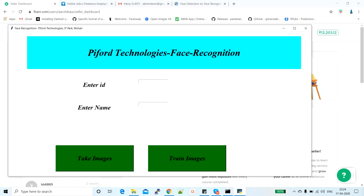There are various face recognition algorithms. Some of them are Eigenfaces and Fisherfaces. Then there is the Local Binary Pattern Histogram algorithm, also called LBPH. There are many other algorithms as well, but in today's class we'll perform face recognition using Local Binary Pattern Histogram.